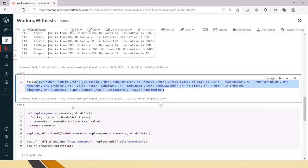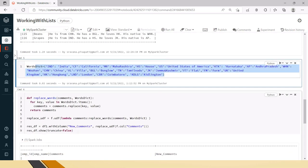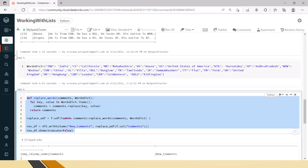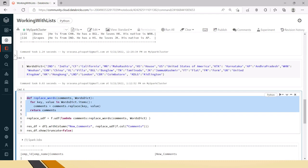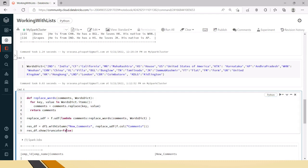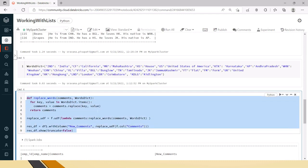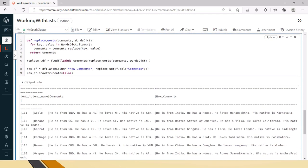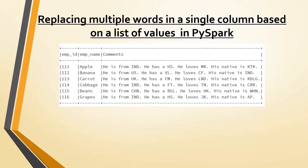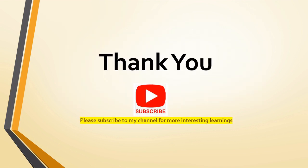This is how we can replace multiple words in a single column with multiple values using a key-value pair dictionary and a UDF. I'll add this code to GitHub and share the link. Please let me know if you have any queries. Thank you for watching — hope this is useful. Please subscribe to my channel for more interesting learnings.